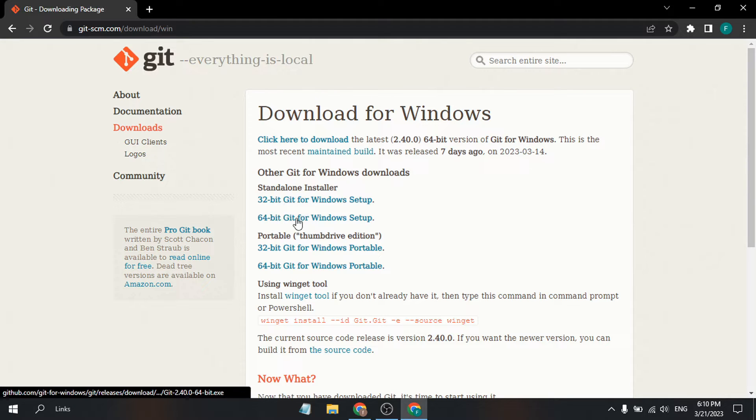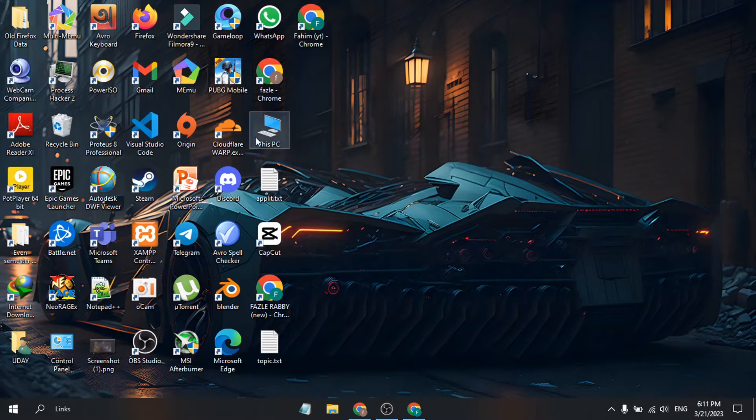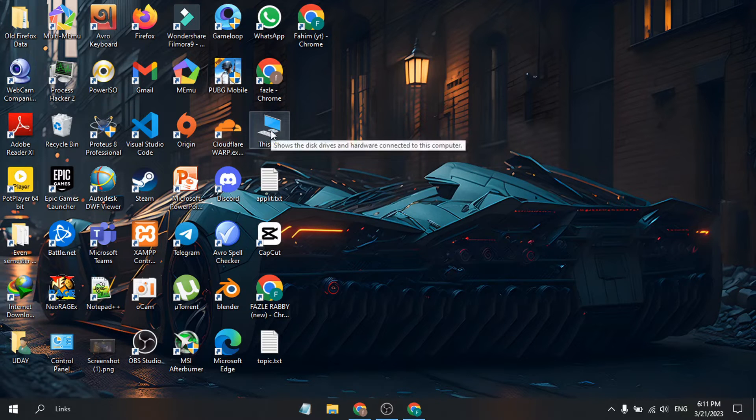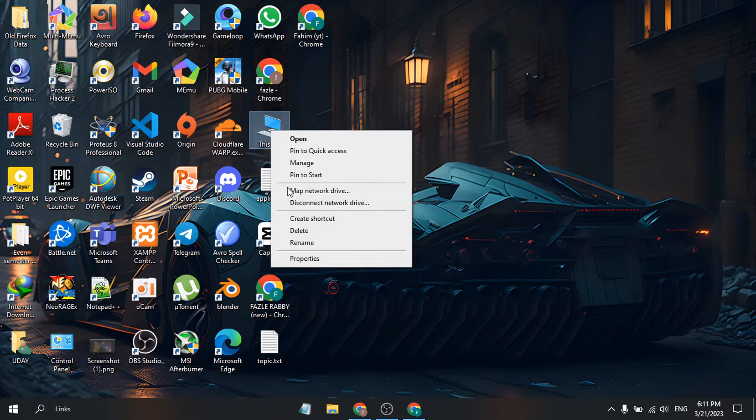There's a 32-bit and 64-bit version. I'm going to install the 64-bit. If you don't know your computer version, go to 'This PC', right-click on it, and click on Properties.